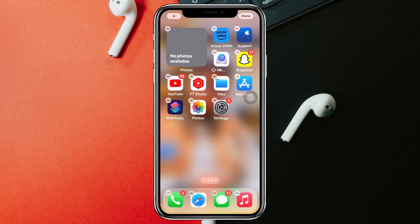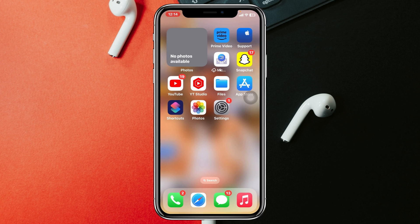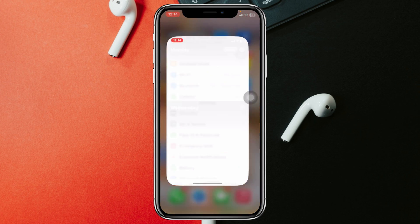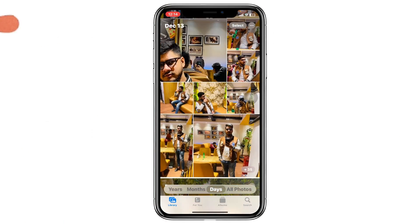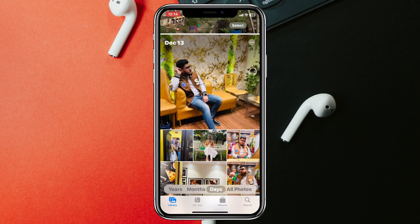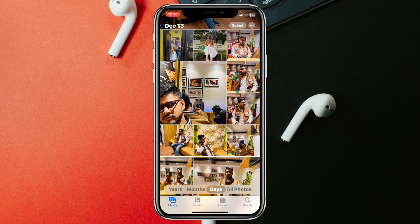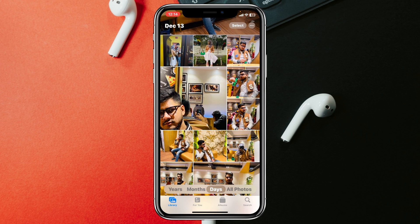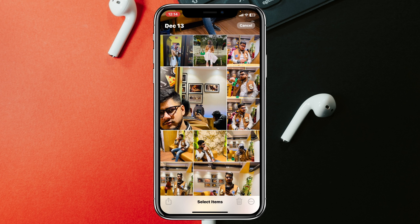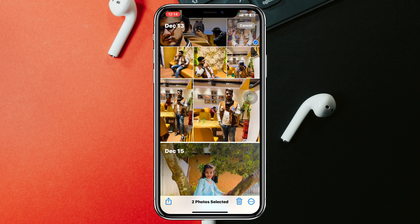Once you tap on that, the widget will be added to your home screen. Now open up your Photos application and find the photos that you want to set as your widget on your home screen. I have some photos here, so let's select some of them. Once selected, tap on the share icon.